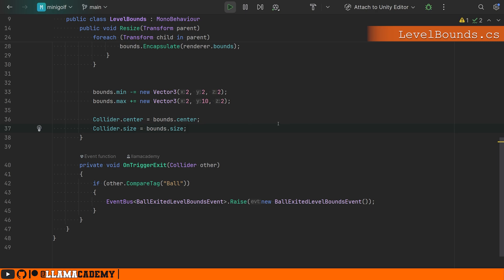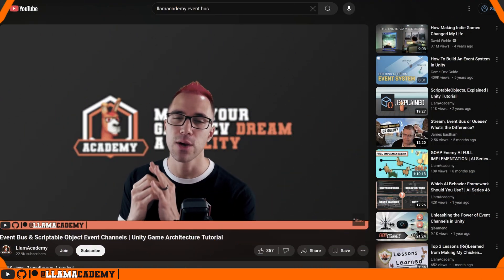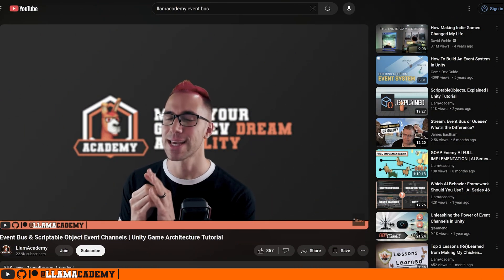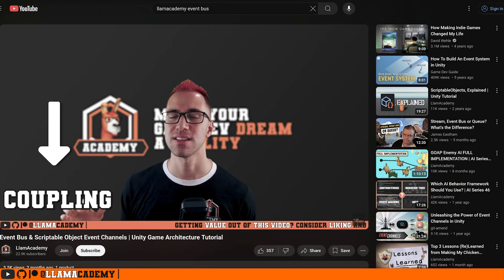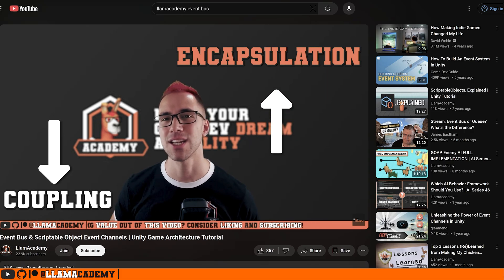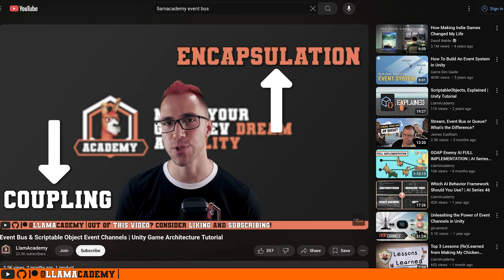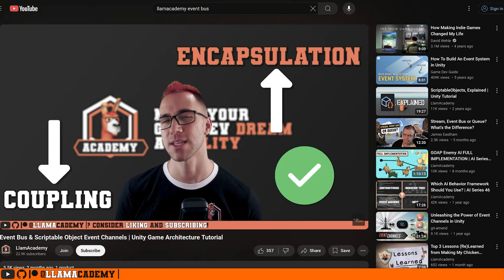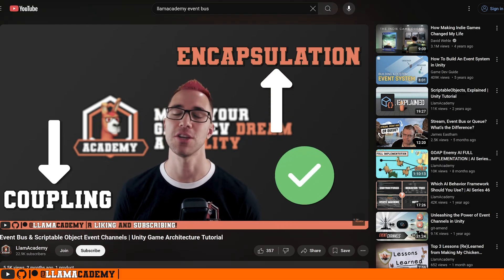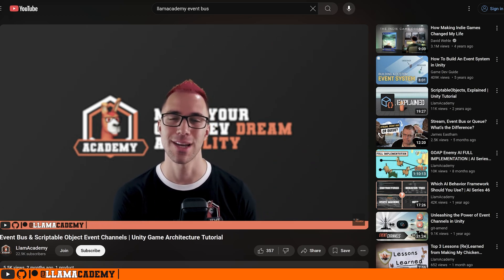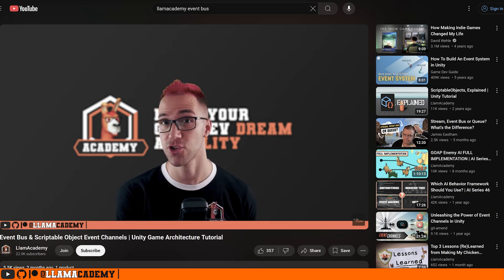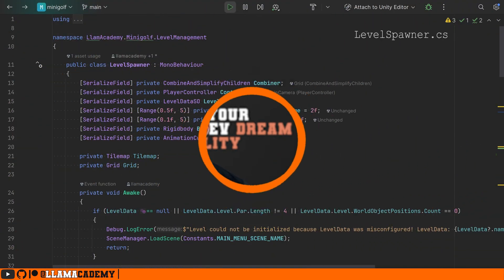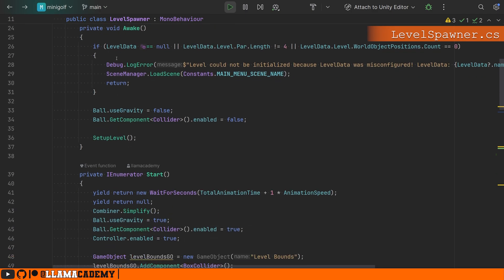Then it's important that we reset the center and the size of the collider based on these bounds. Then on trigger exit, we're just raising an event saying the ball has exited the bounds and let whoever handles that handle it. I recently covered event buses three different ways. Scriptable objects, static class like this, scriptable objects, code based, and scriptable object editor based. If you want to learn more about event buses and event architecture, check out that video. I've got a link in the description and a card on the screen right now. That's really a core concept of what we're doing here.